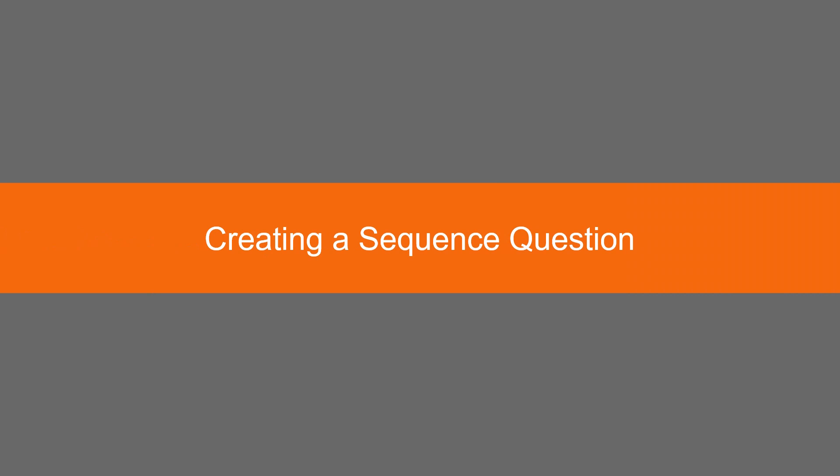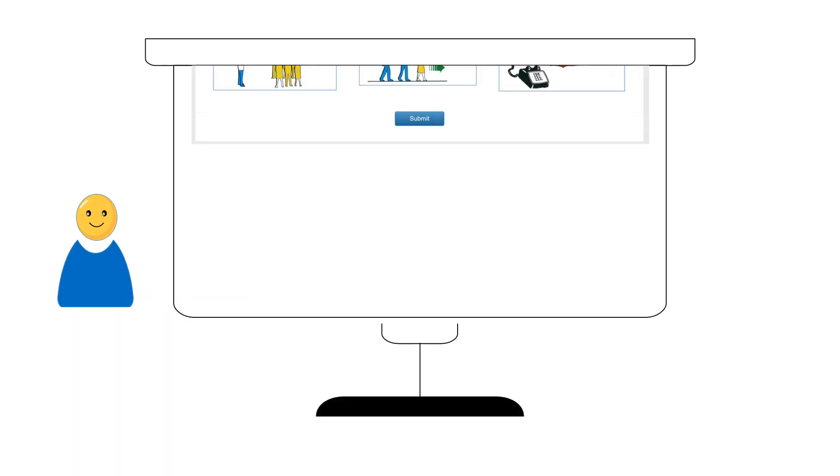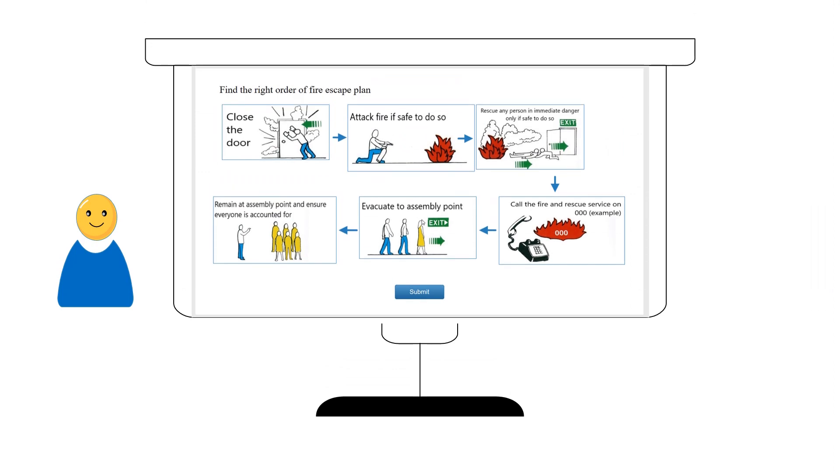Hi guys! In this video, we will learn how to create sequence questions, which are used to test learners on a procedure or process.